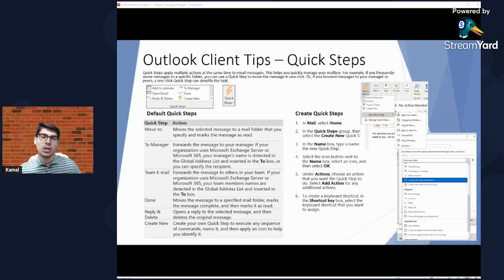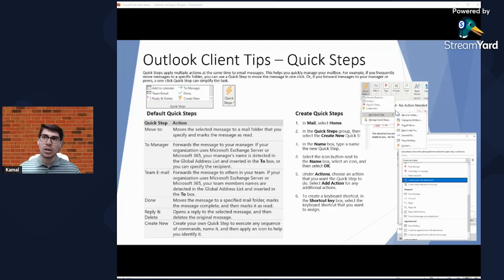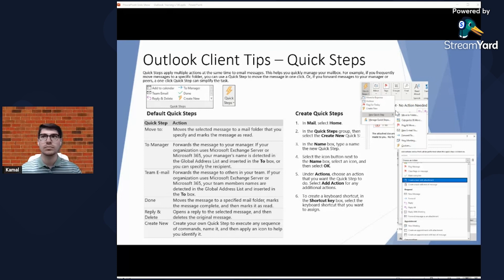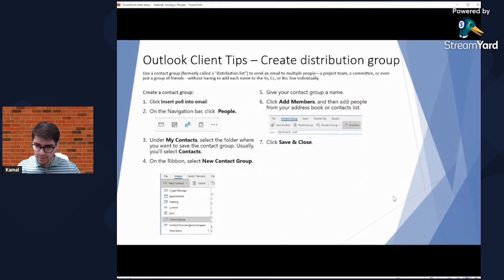There are many other options in Quick Steps: forward as attachment, create a meeting, and more. The way I use it most is to move emails to folders — I have a shortcut that moves an email to a specific client folder and marks it as read in two quick actions.